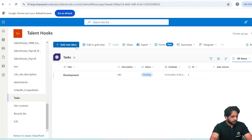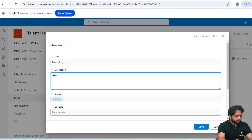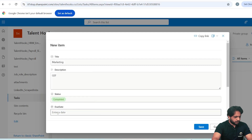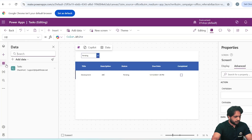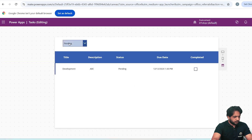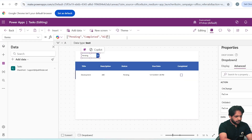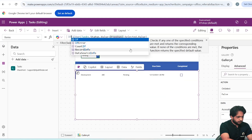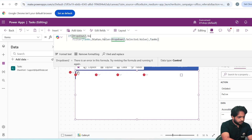To test, I will add another record in the list: 'Marketing GEF', status Completed, date is current date, and save. I'll refresh the list. Now when I select Completed I get the completed record, and when I select Pending I get the pending record.